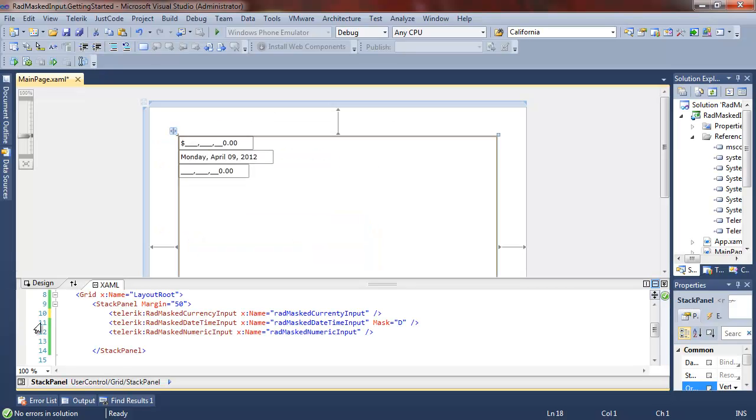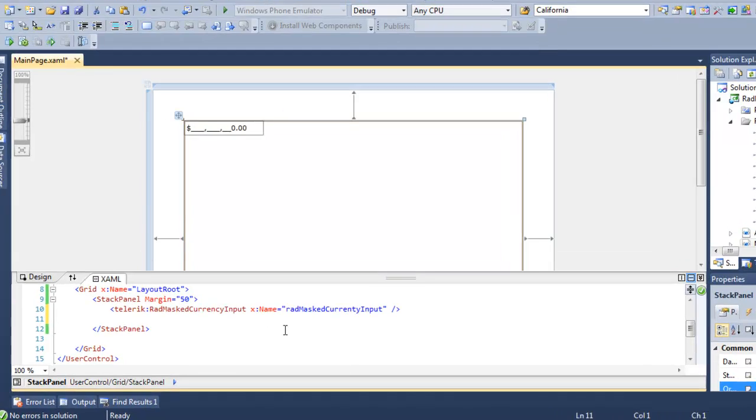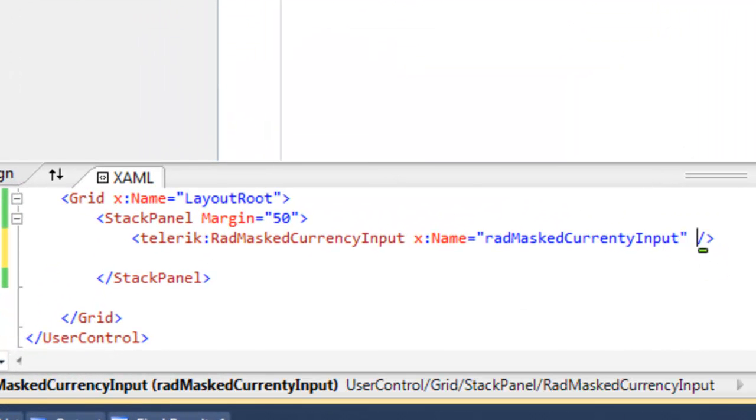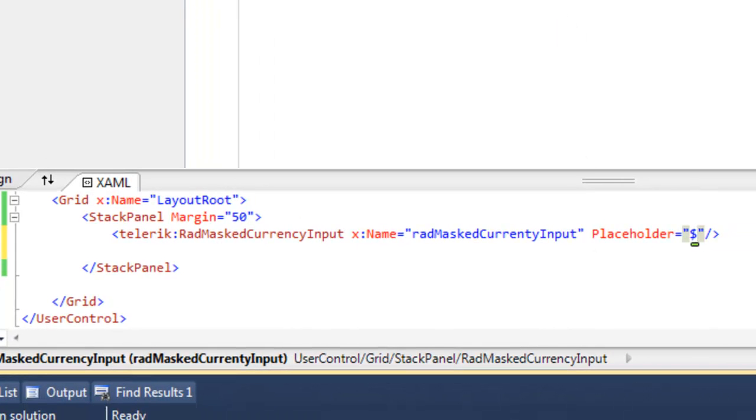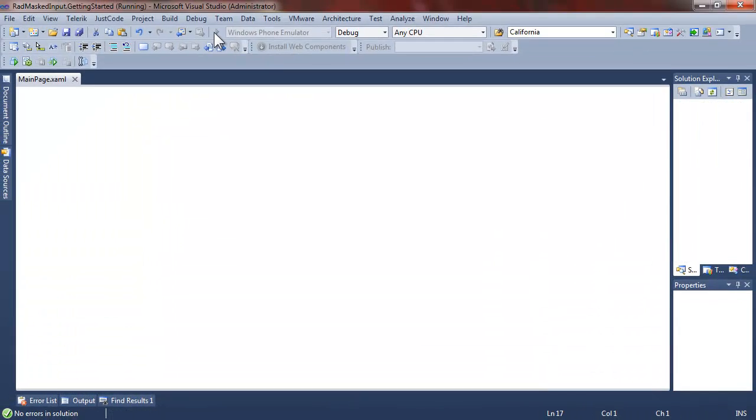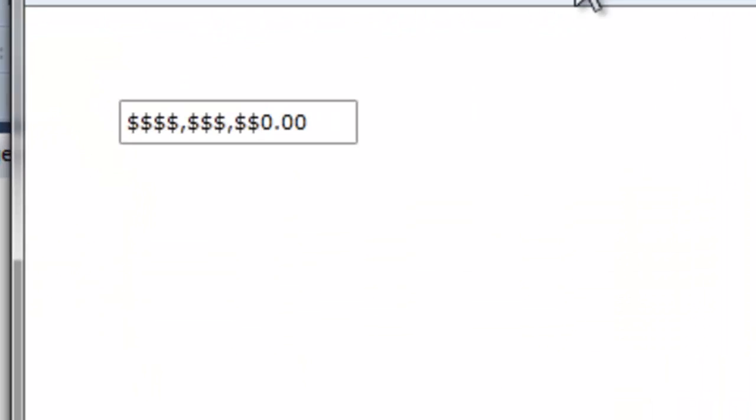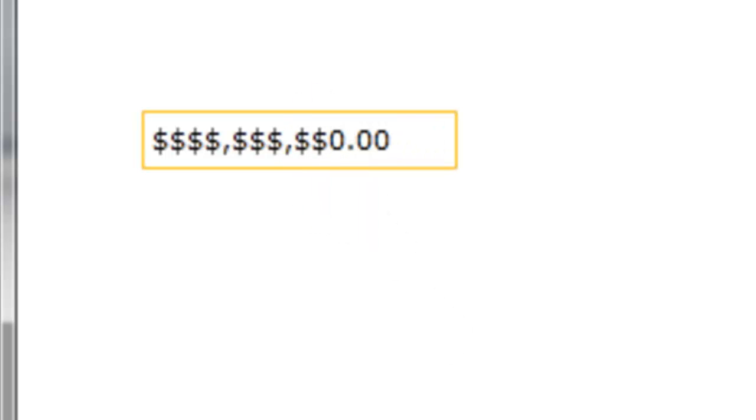Let's return to our XAML and cut down just to the currency input. The default placeholder is an underscore, but we can replace that with any character at all. Here, we're replacing it with a dollar sign, and you'll see that instead of having underscores across, we've got dollar signs all the way that get replaced as we enter values.